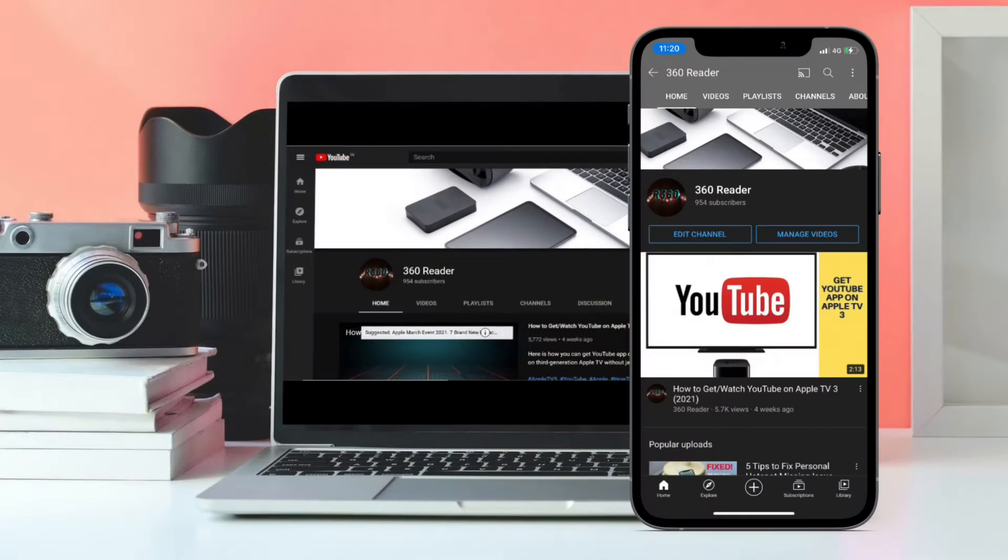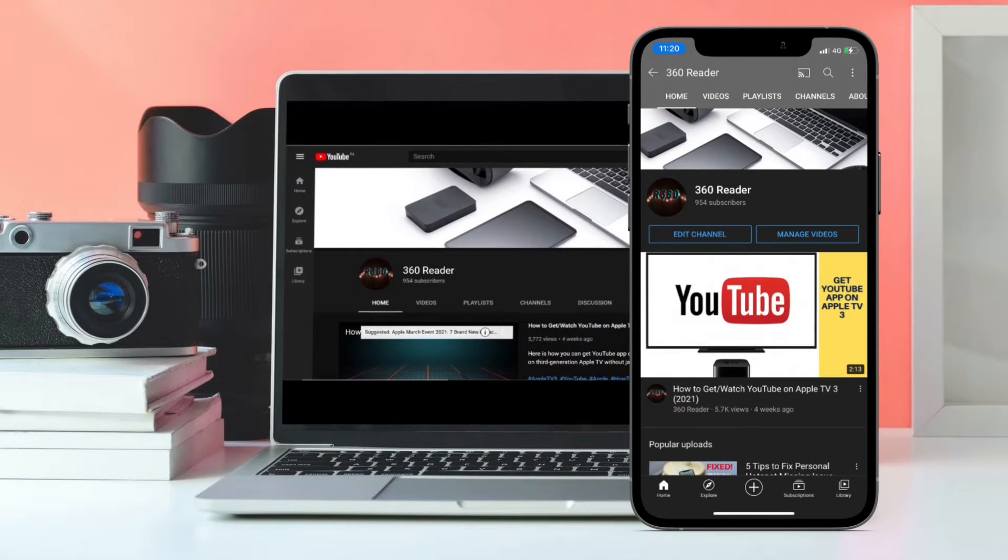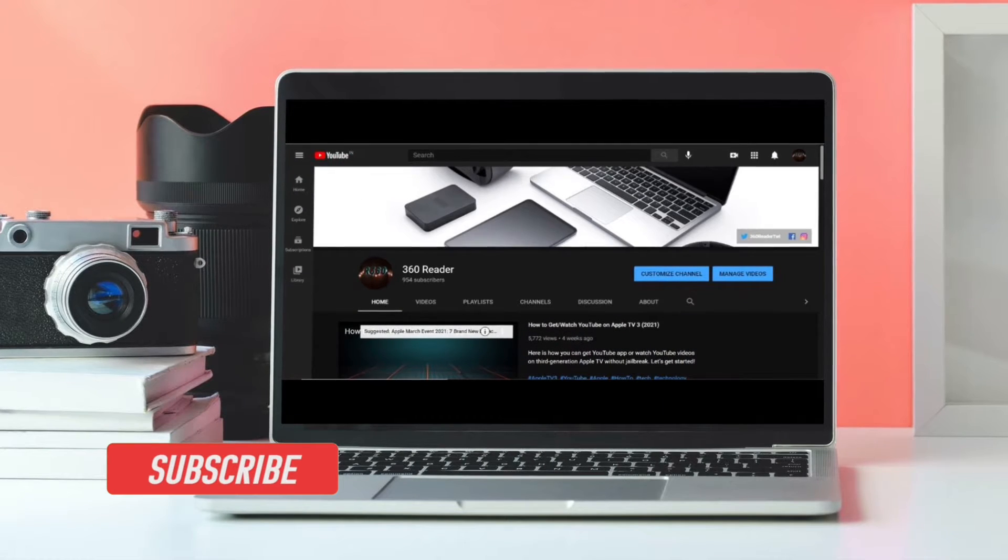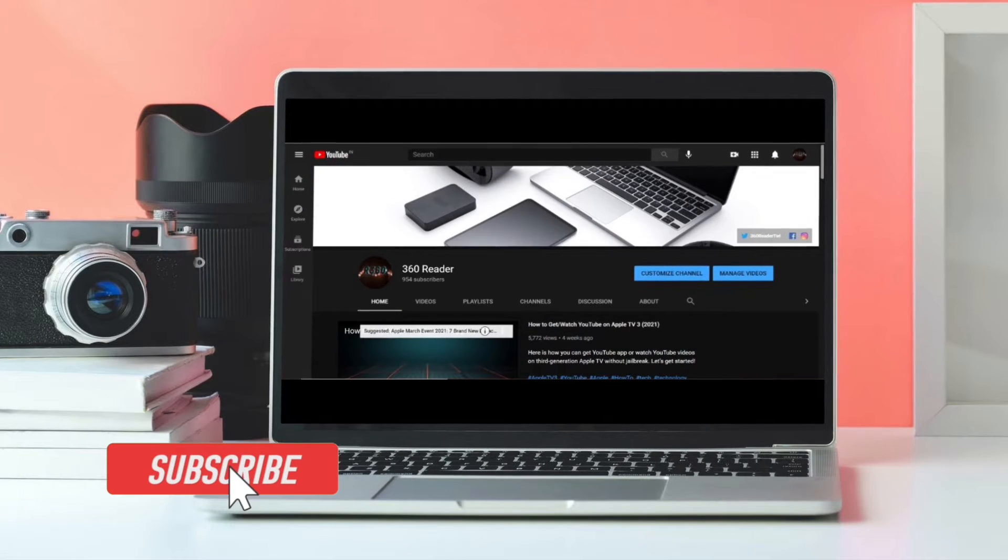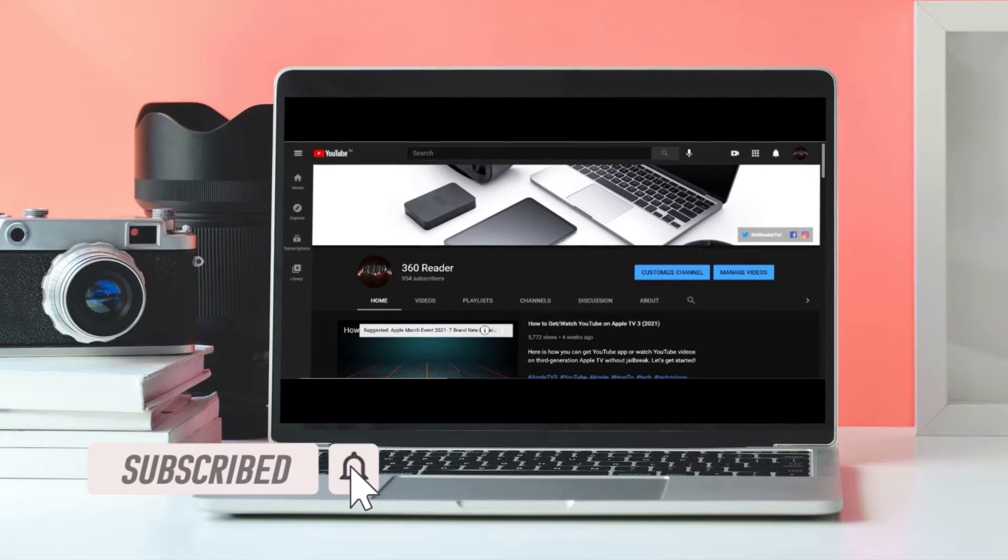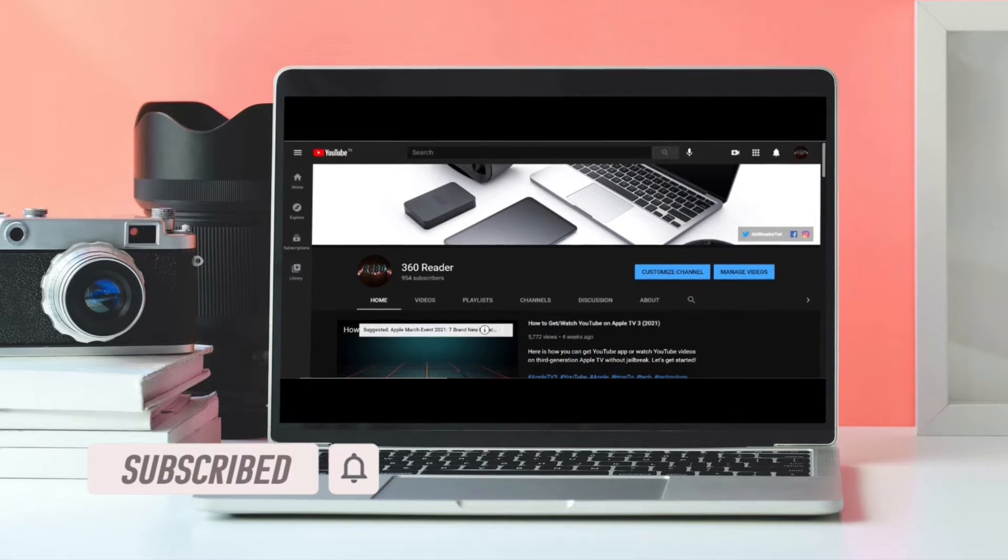Before getting started, make sure you have subscribed to our YouTube channel and hit the bell icon so that you won't miss any update from 360 Reader.